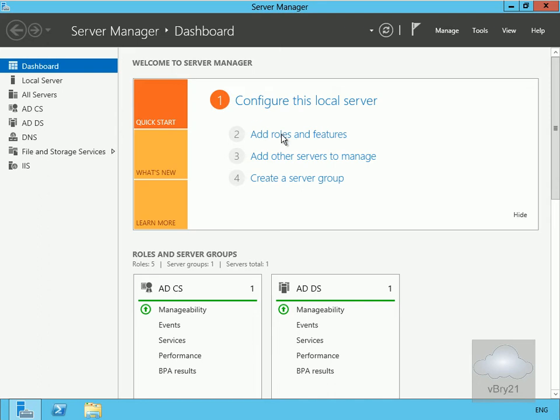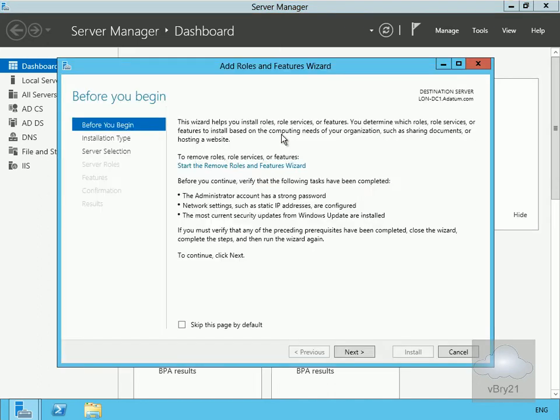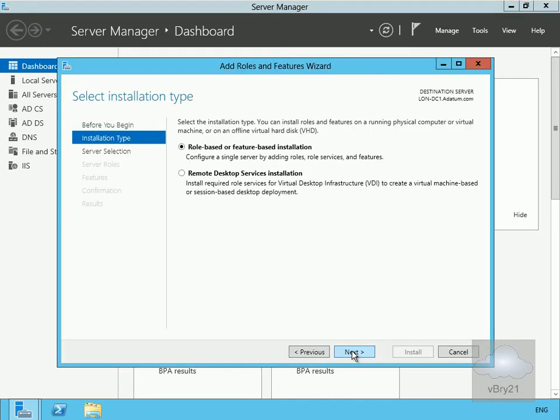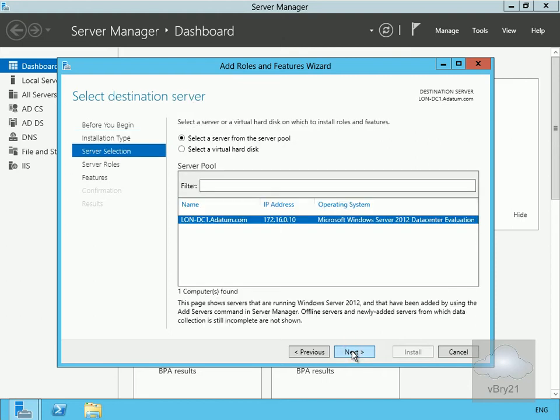So we'll add roles and features, select our next button. On the installation type, we want to go for our role-based and feature-based install, so we'll select next. We are adding it to LONDC1, so we'll select next.